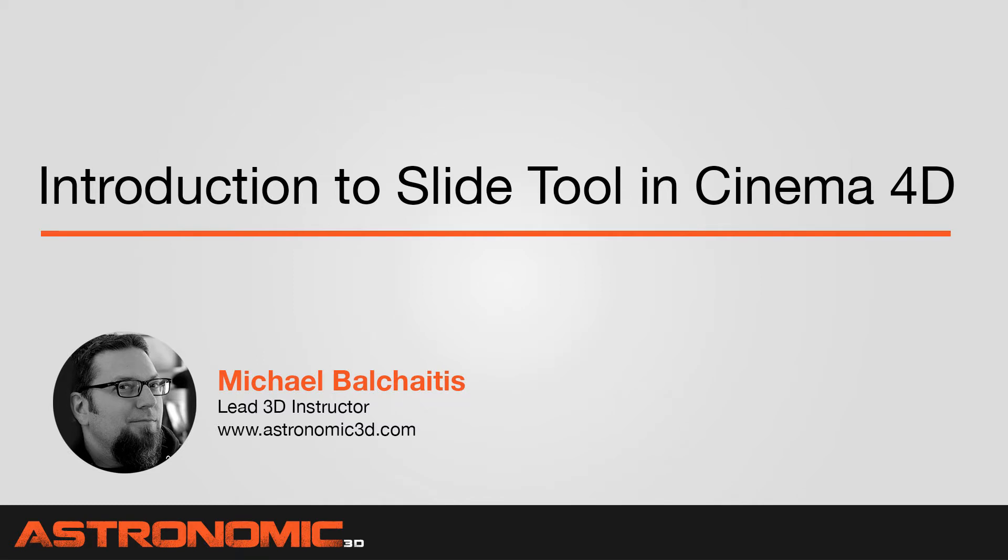Hi guys, this is Mike. In this Cinema 4D tutorial, I'm going to introduce you to the slide tool.